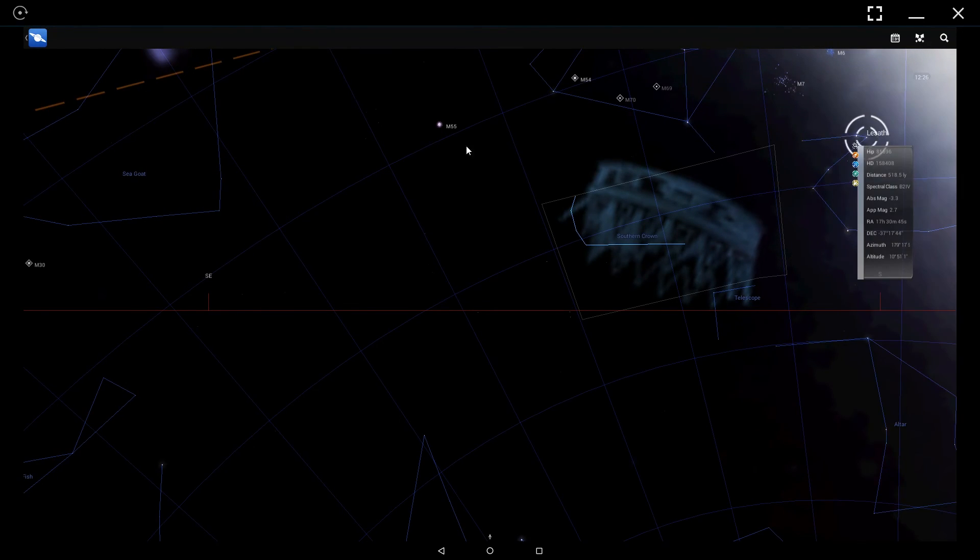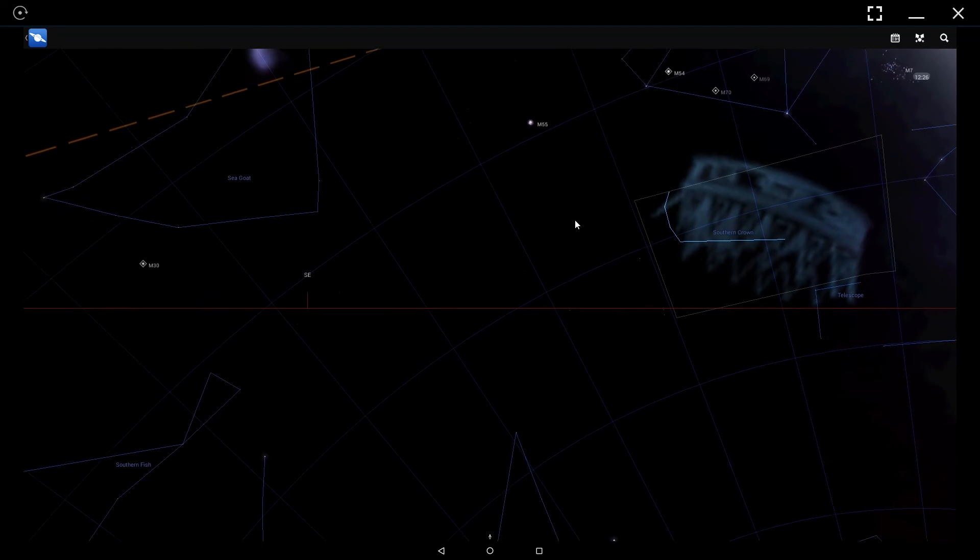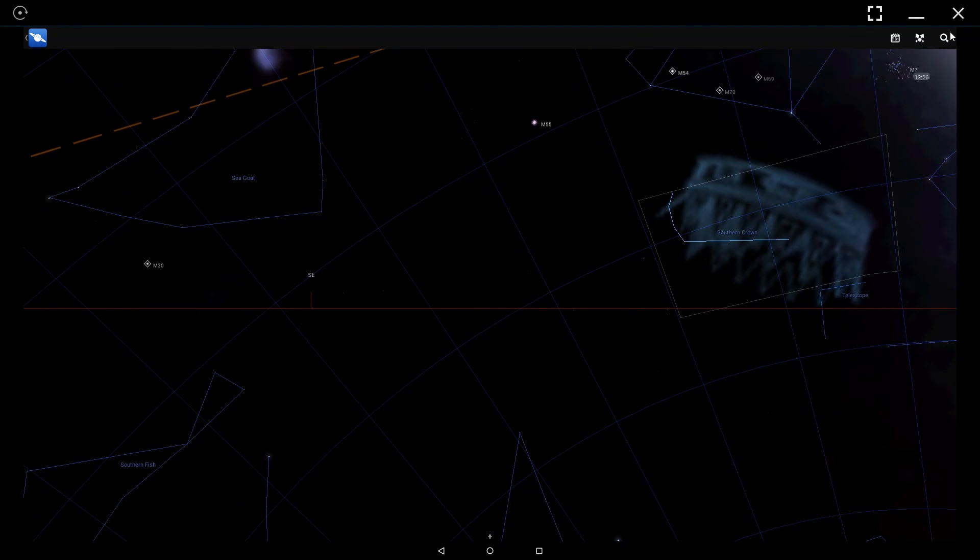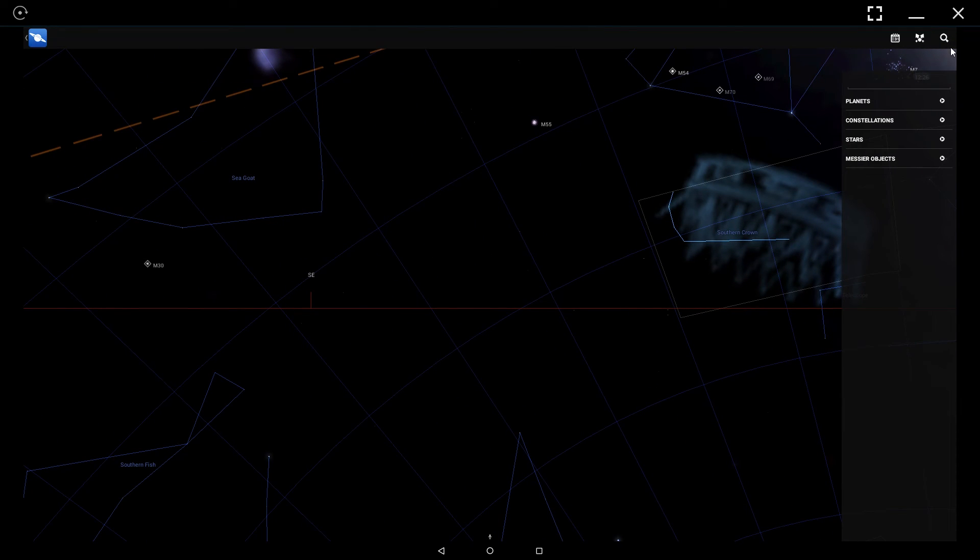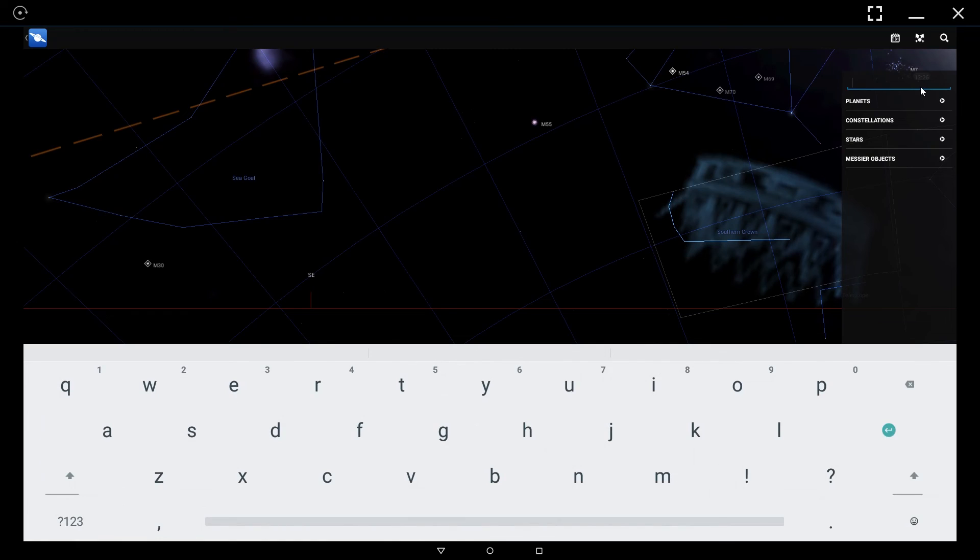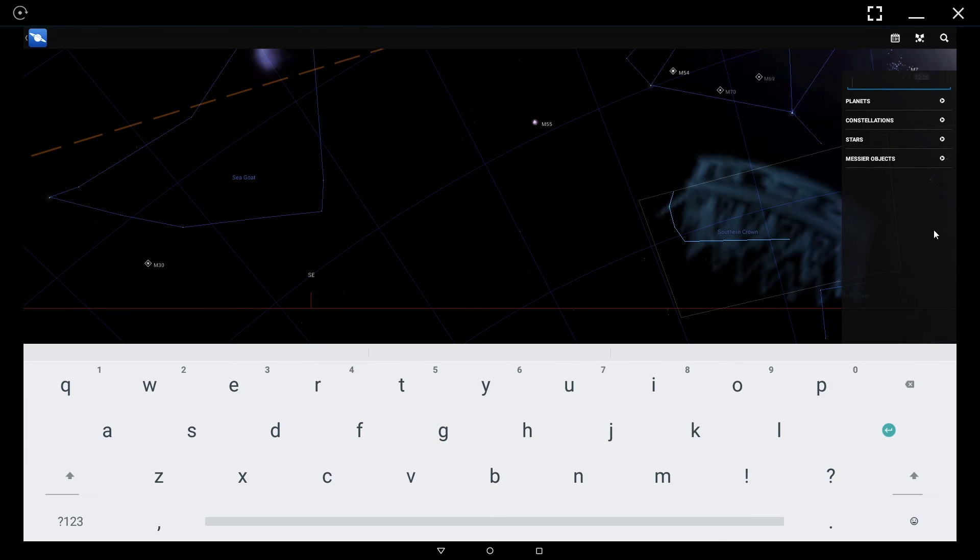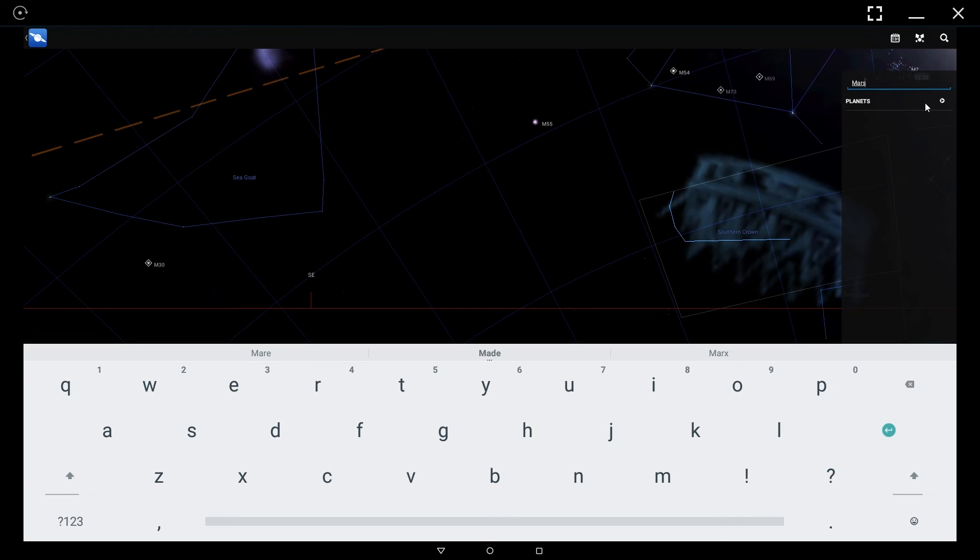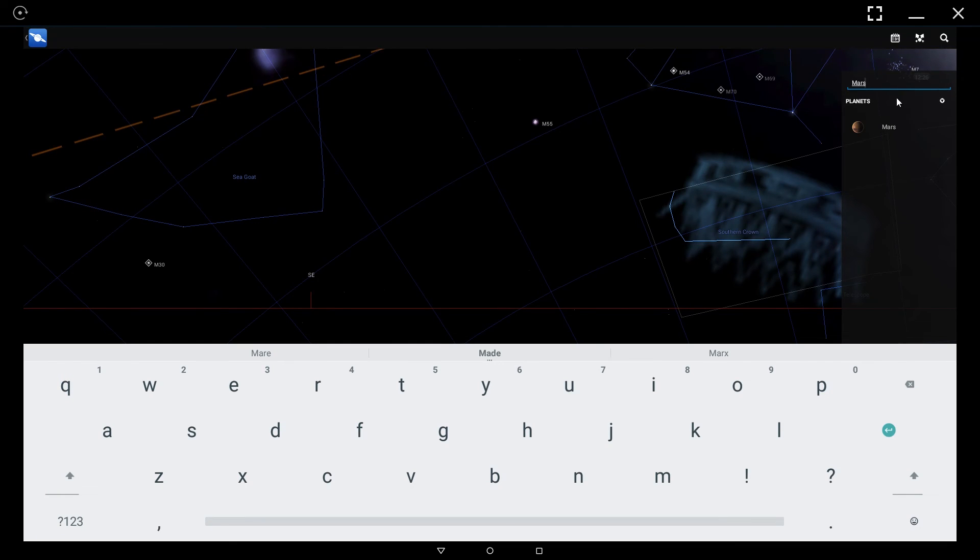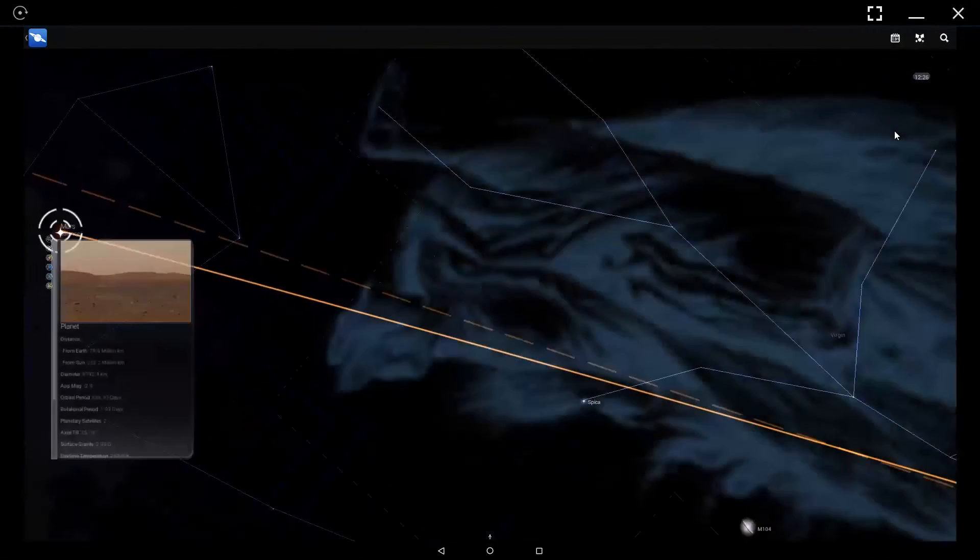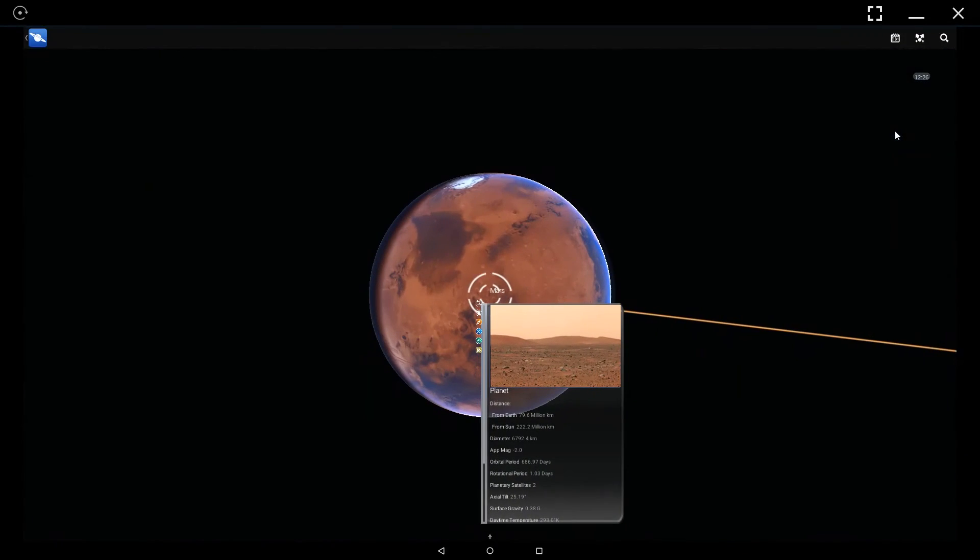Perhaps one of the most useful features of the app is the search function up here in the top right. If you know the name of a constellation, star, or planet you're looking for, you can simply go up here and type it in. For instance, let's say we're looking for Mars. We simply type that in, go to planets, and it's already filtered everything else down for us, so we just select that and it will take us straight over to Mars.